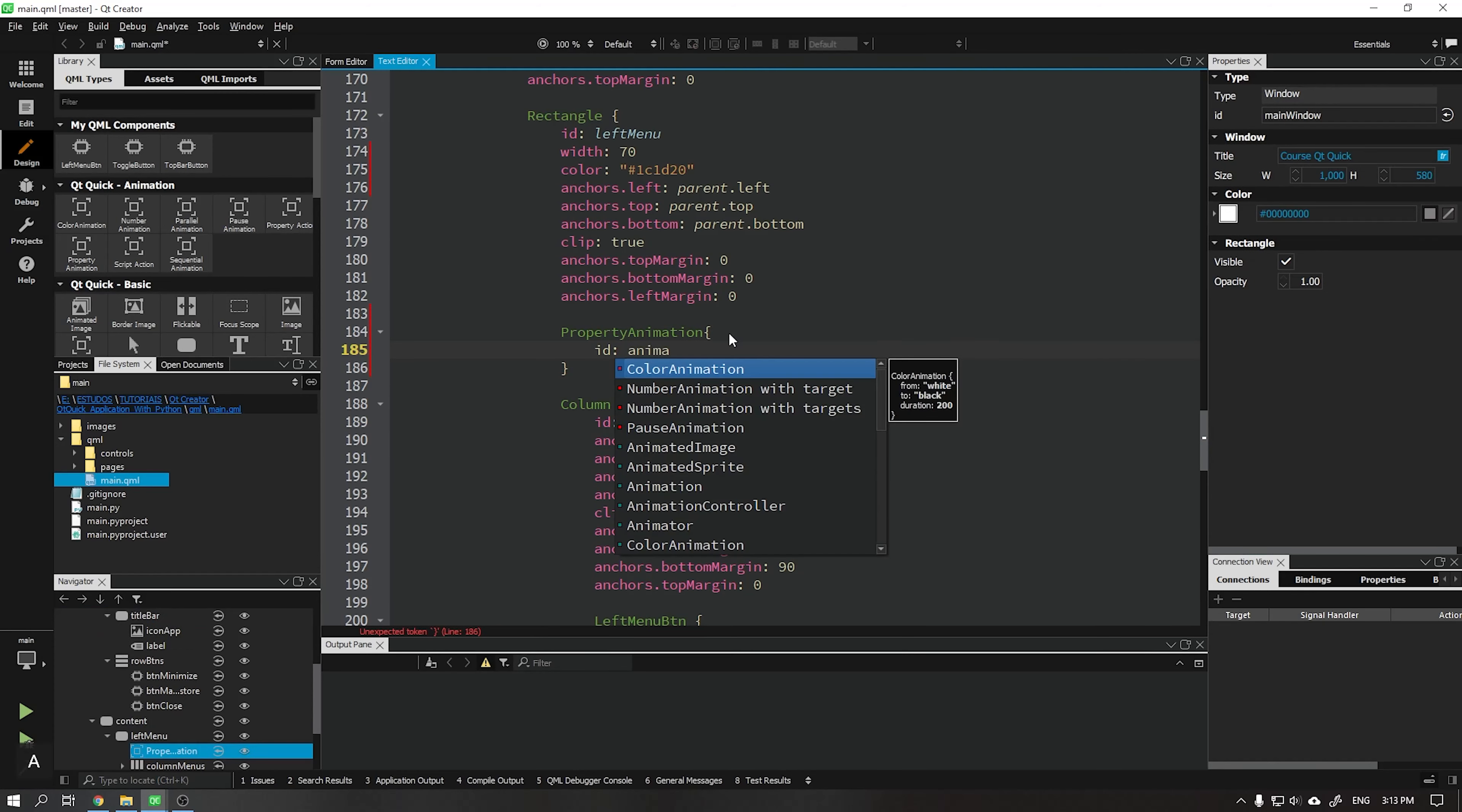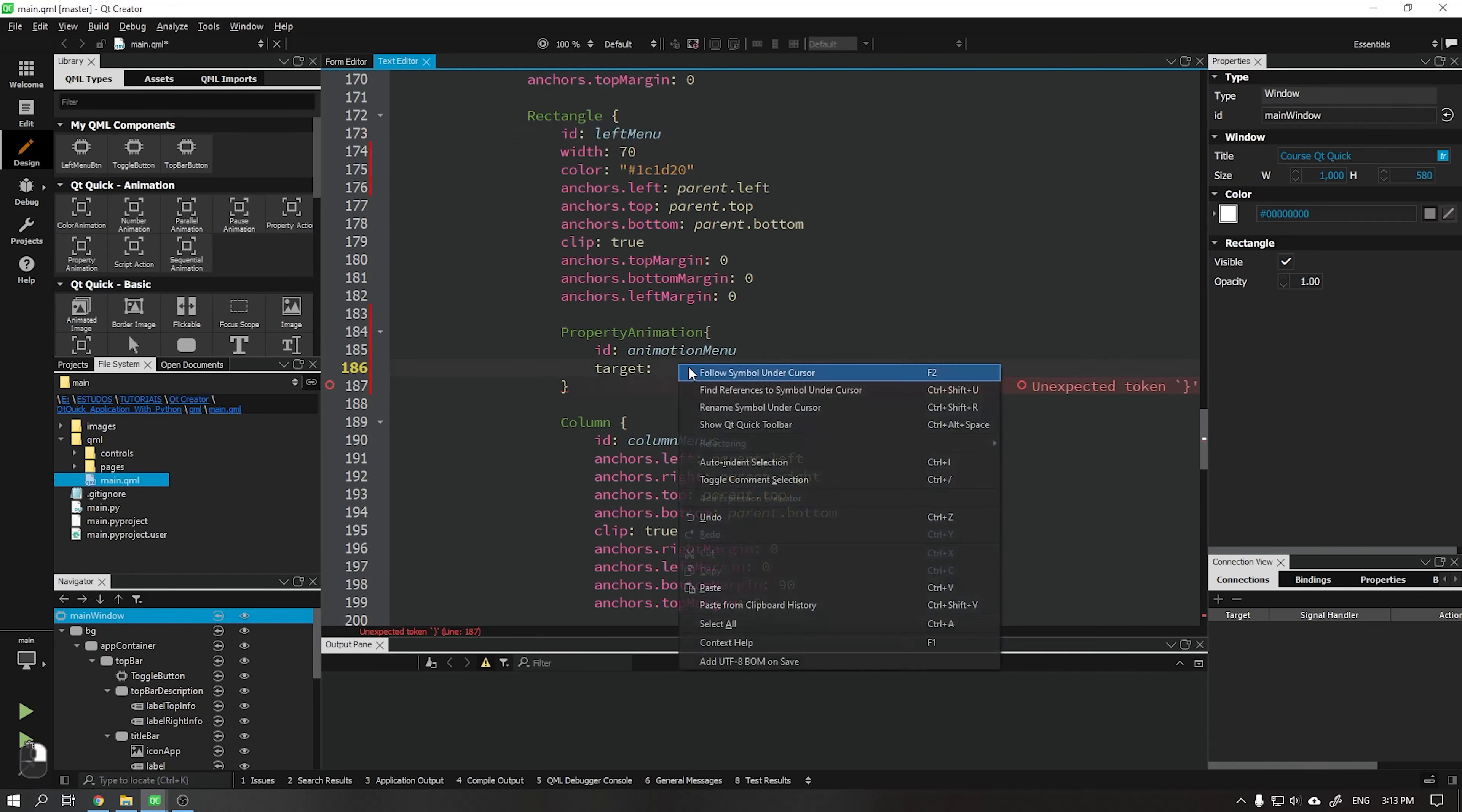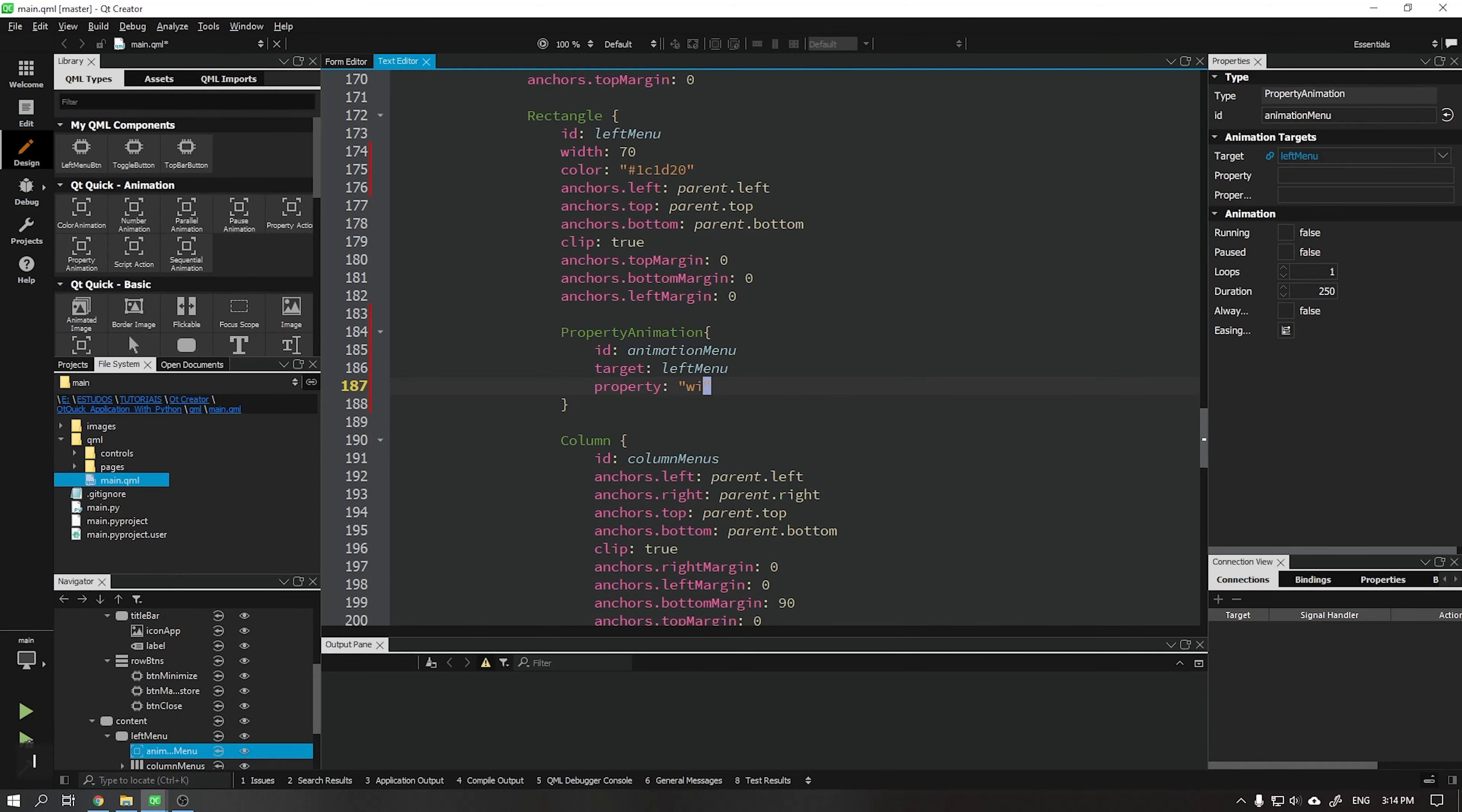We will add an identification for this property that will have the name animation menu and we will put a target with ID from the left menu. In property we will put the value width which will be the property that we will animate.